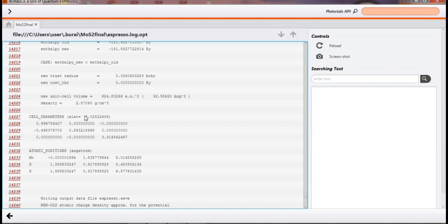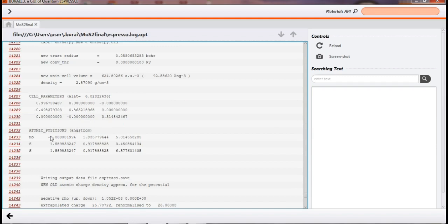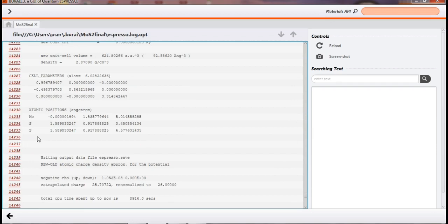This is our optimized structure — these are the atomic positions of our optimized structure. At these positions or locations of atoms, whatever the energy of that structure is minimum, that is called the ground state energy. We need to find that ground state energy using optimization. Now we need to copy these atomic positions.